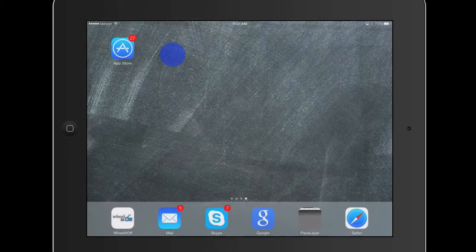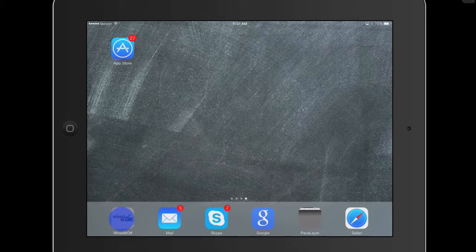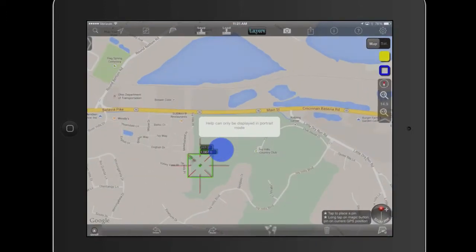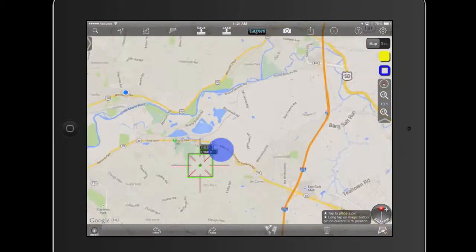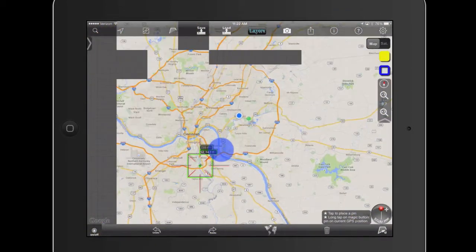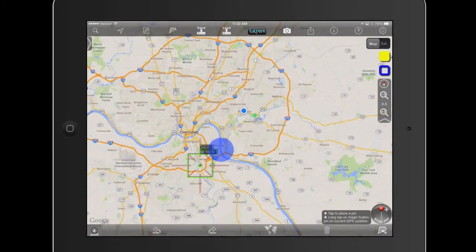Once it's downloaded, you will see an icon that looks like this — Wheel It Off. We are going to quickly walk you through the basic steps, so please watch this video once or twice and you'll get the idea of what you'll want to do. The first thing you do: you are now in Wheel It Off.